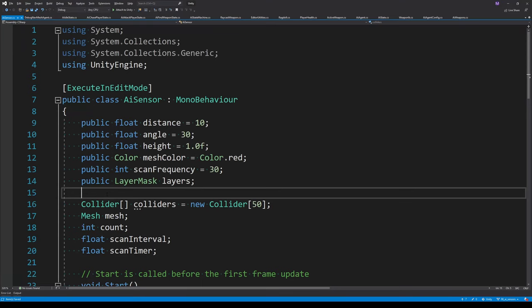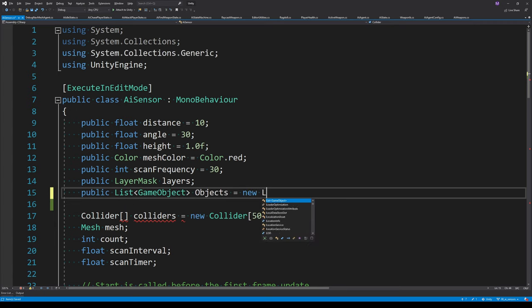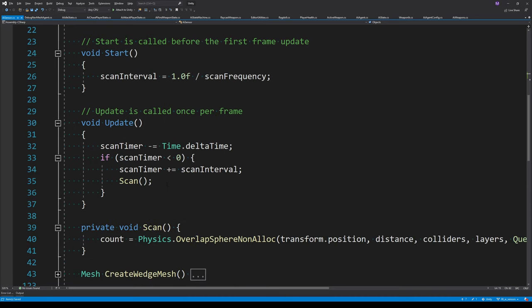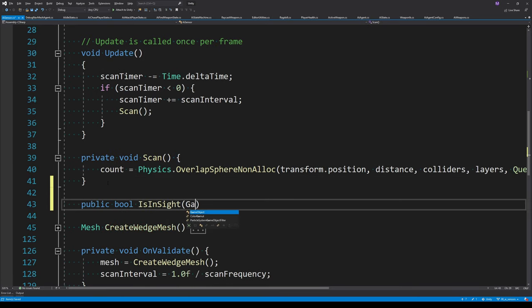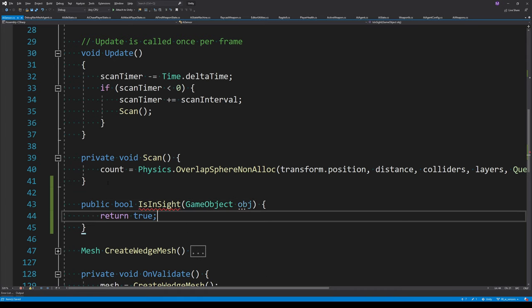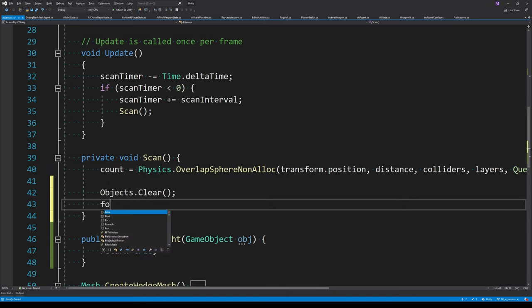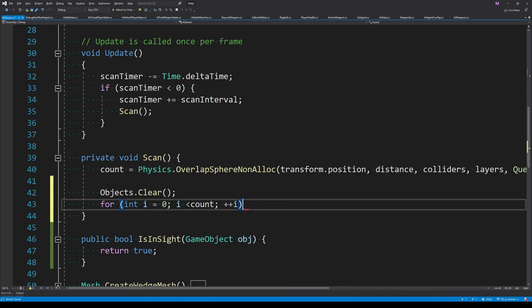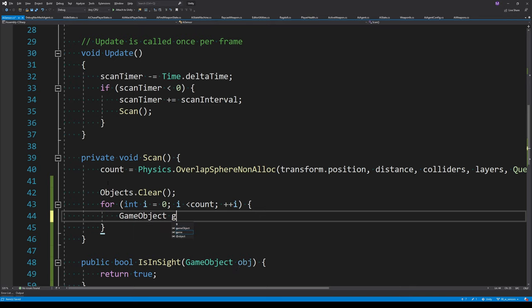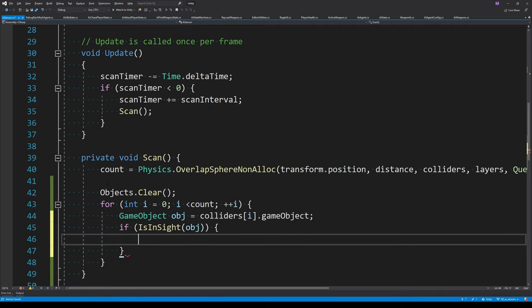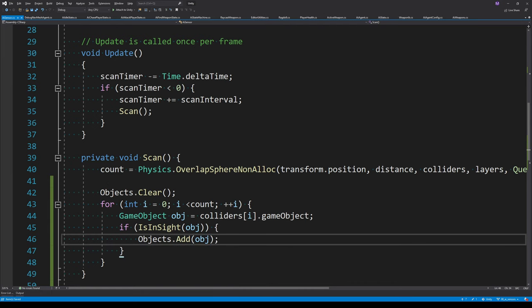Now it's time to store a list of objects within the sensor. The colliders buffer stores objects within the radius, but we need to filter that down to only objects within the sensor's bounds. We create a new list of GameObjects for this. We also create a public function called IsInSight that takes a GameObject parameter and for now just returns true. We loop over the colliders array using the count variable and check if each object is in sight, adding it to the objects list — clearing the list before each loop.